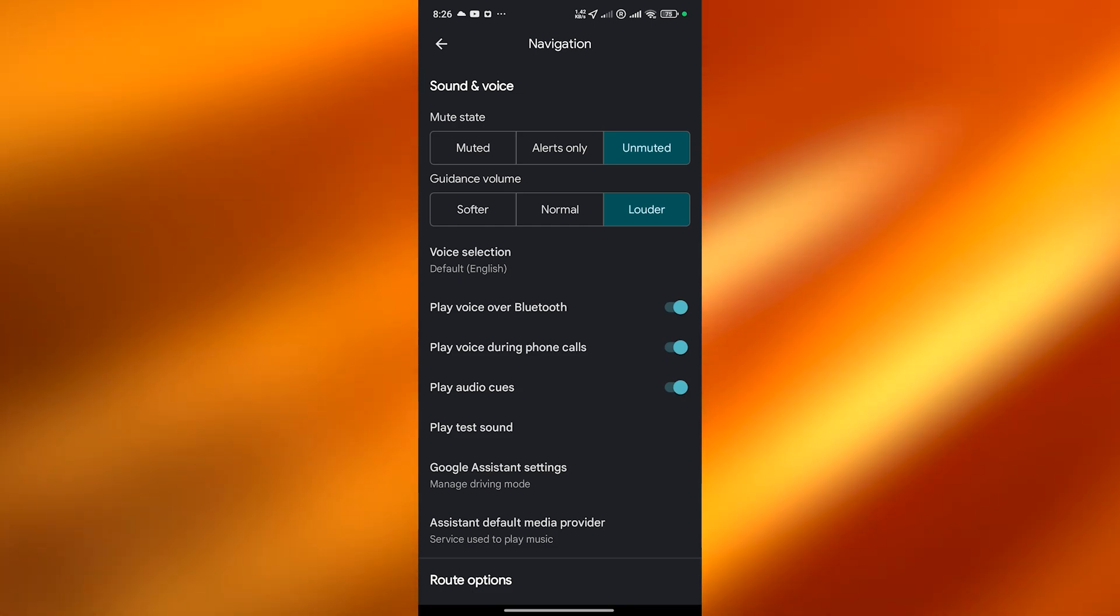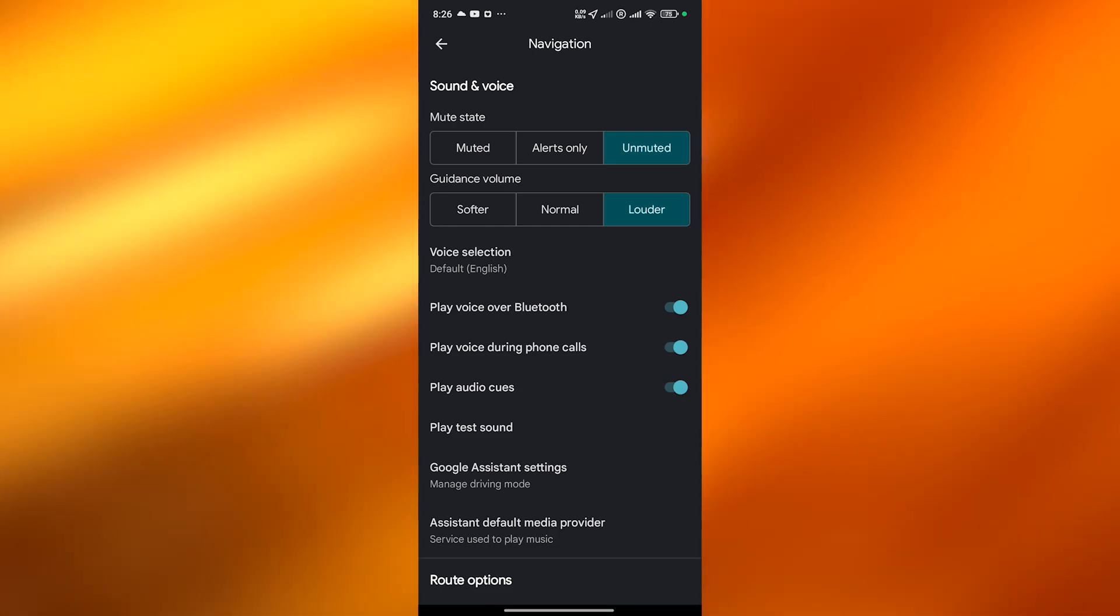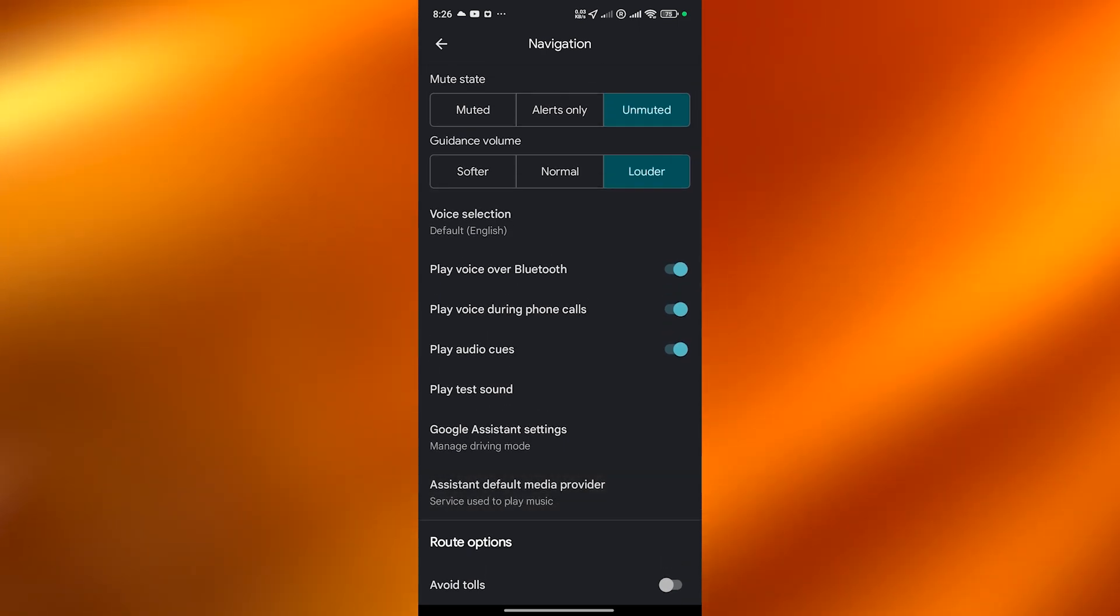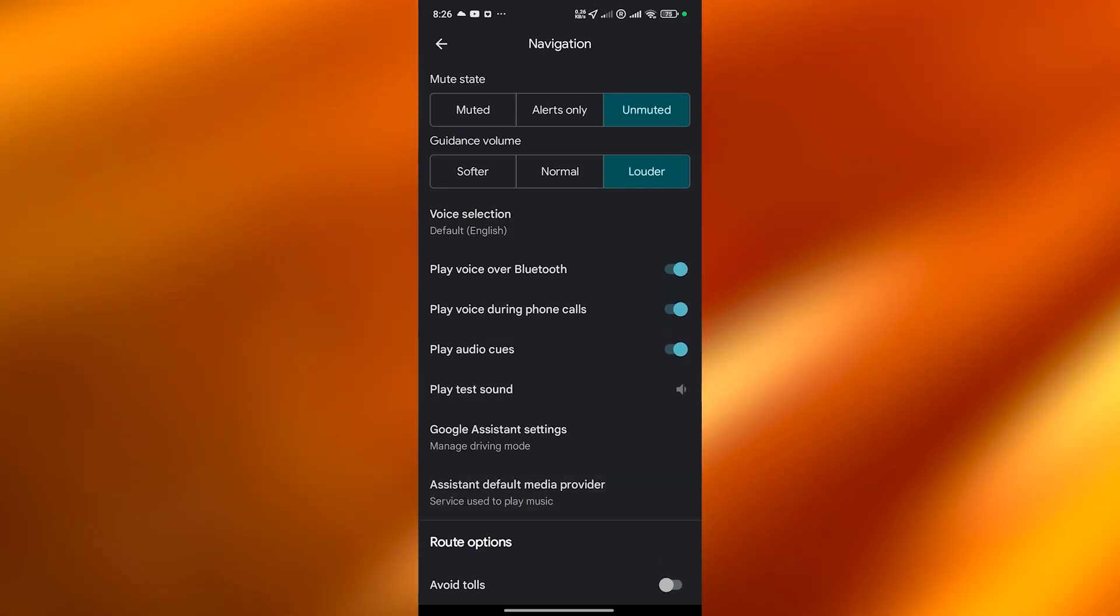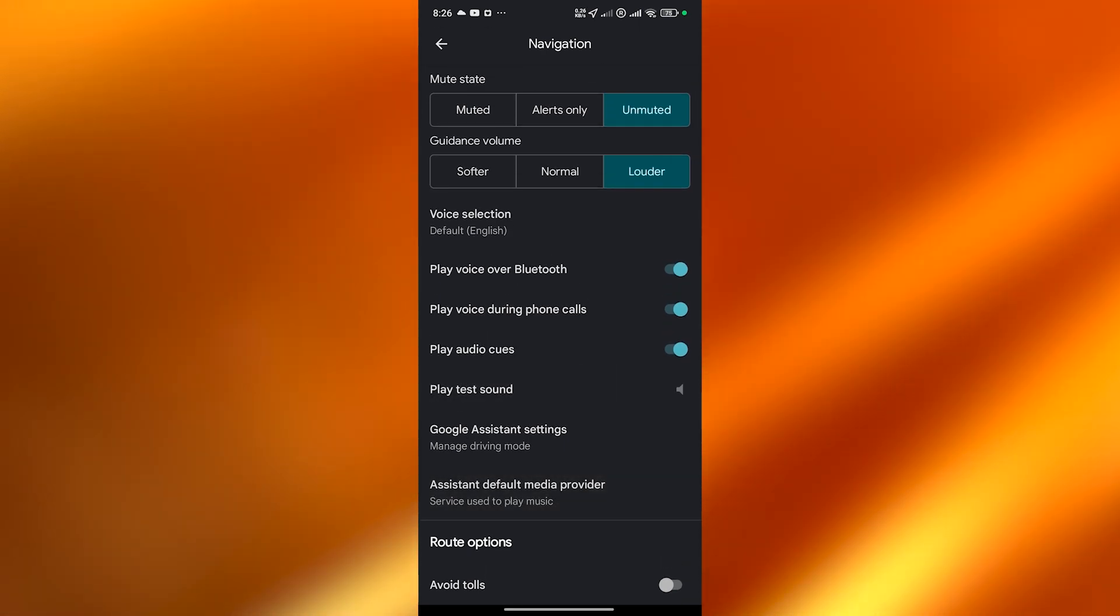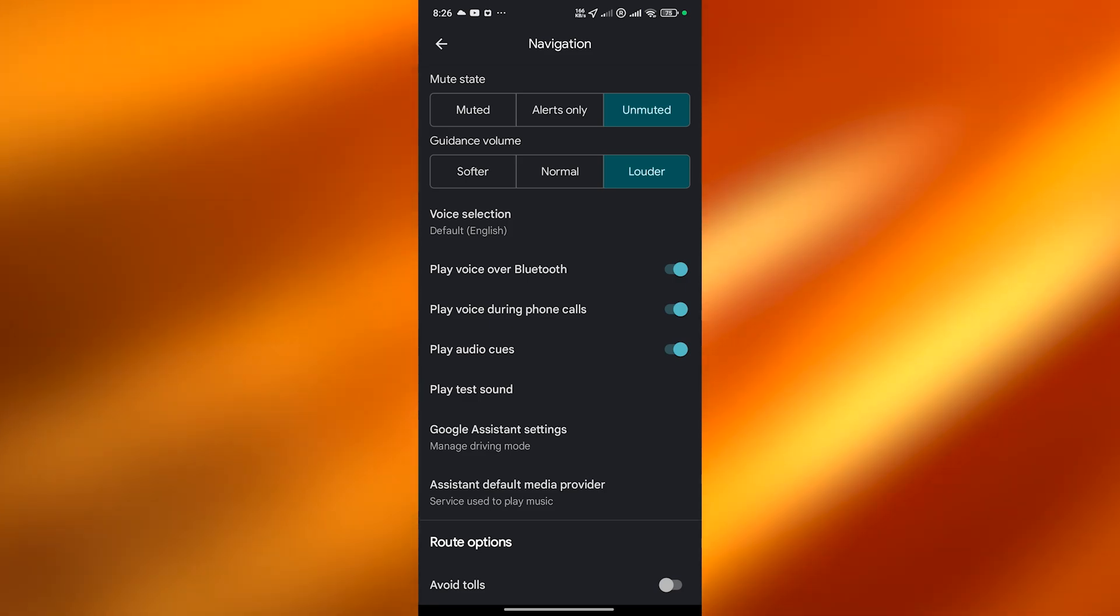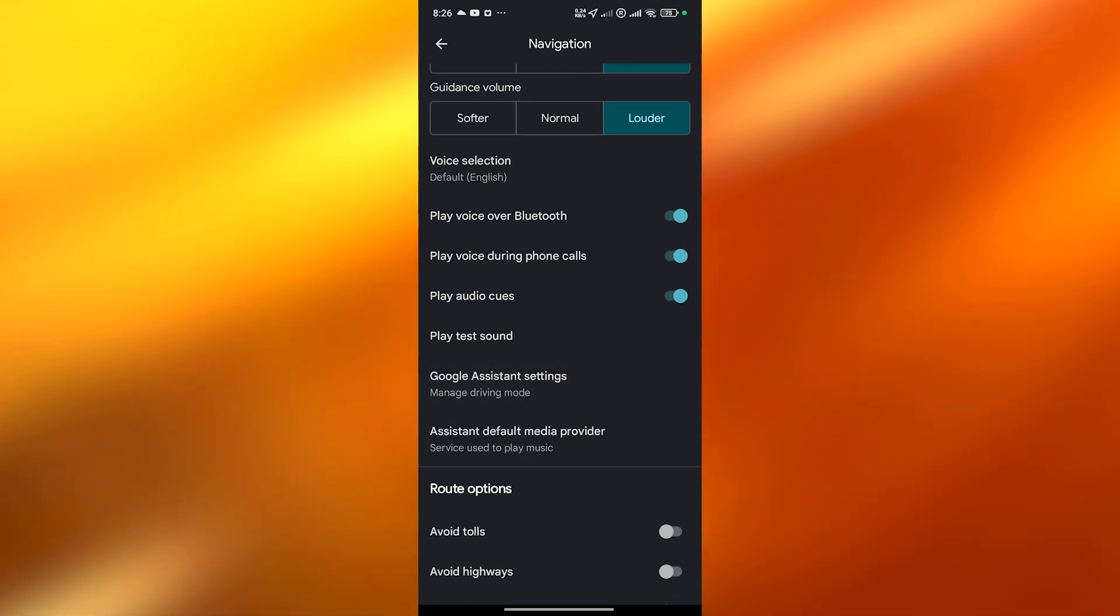But once it's done just select play test sound. This is what it will sound like when navigating with Google Maps. If it's okay leave it as it is, if not move on. I think it sounds pretty cool.